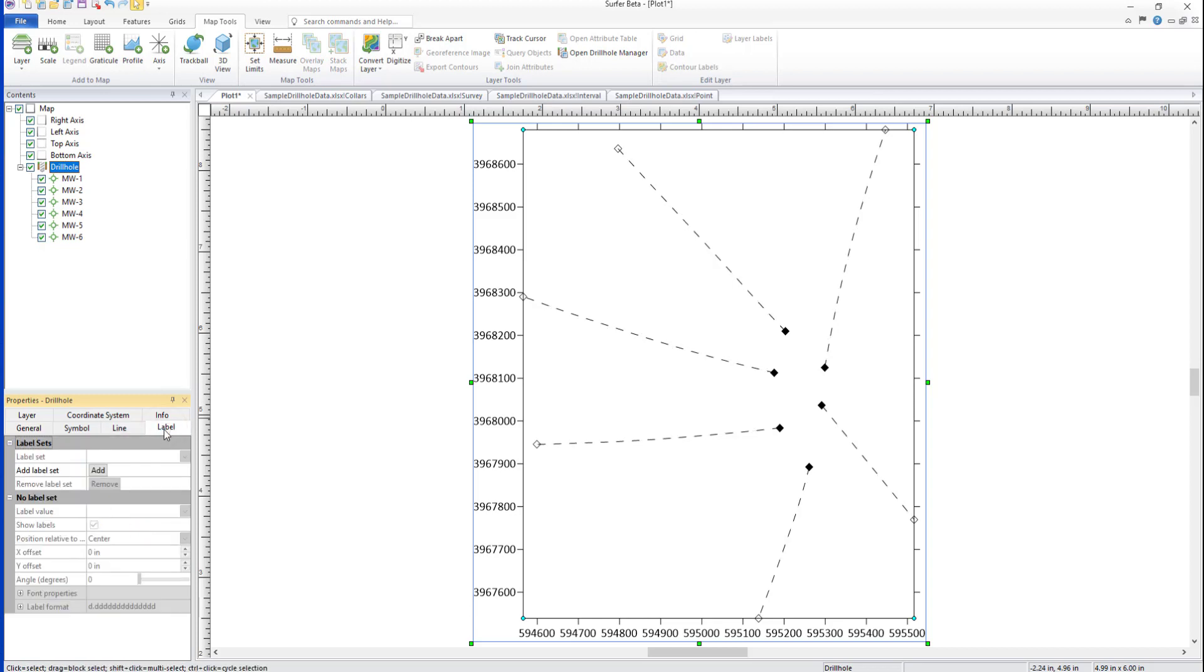On the Label tab, one or more label sets can be added by clicking Add, then changing the remaining label properties.